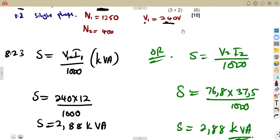That was our question — 10 marks. These are the typical questions you should expect. We shall also talk about three-phase transformers in the next session.